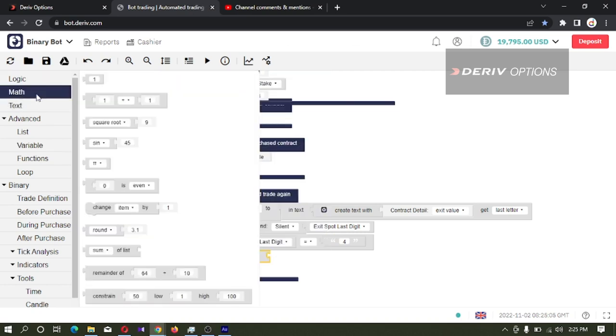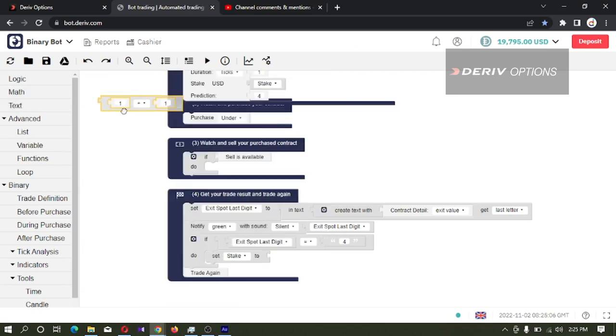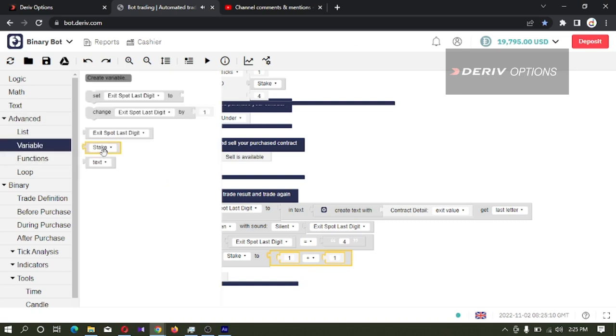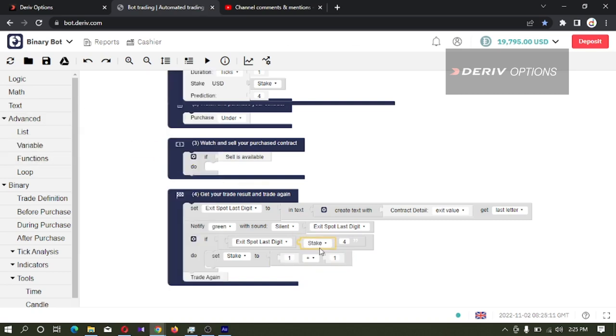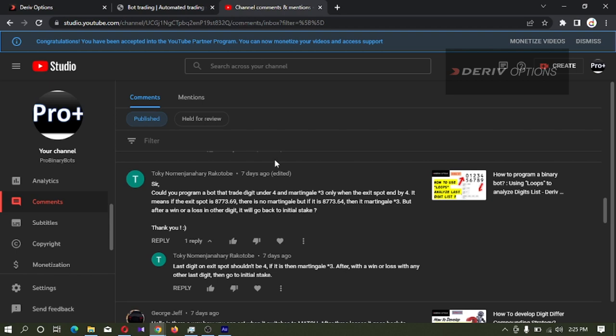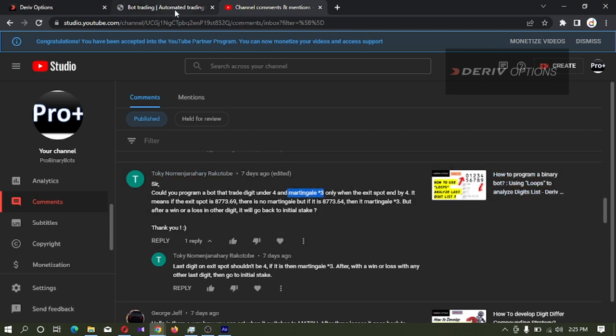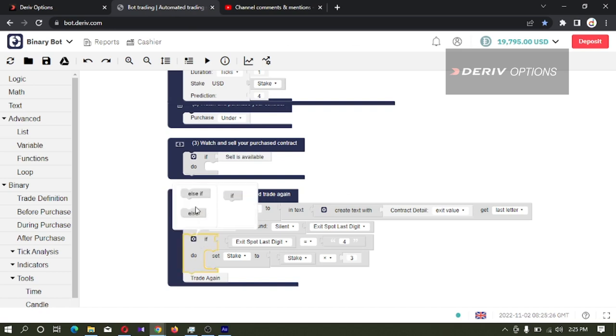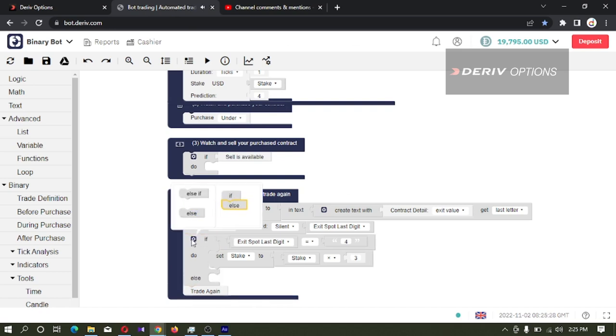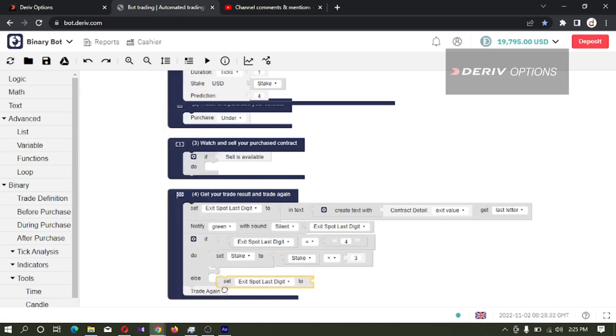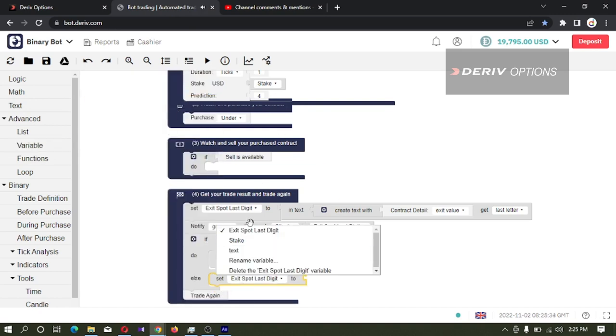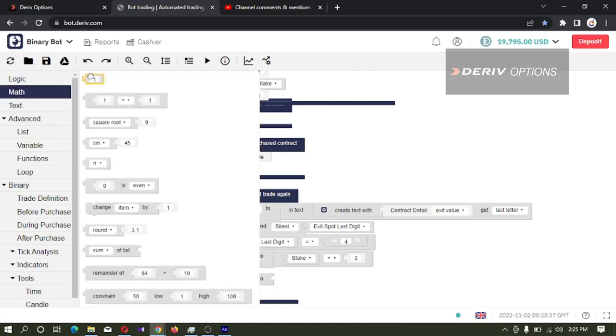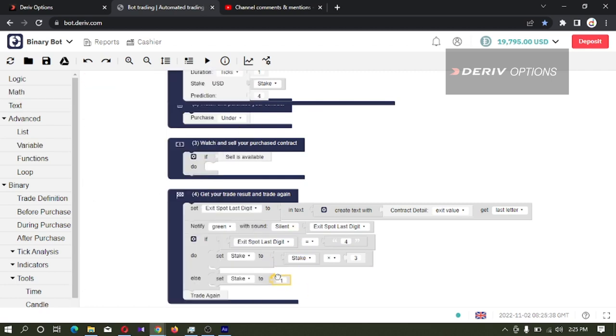I'm going to take this code block and again taking this stack - stack multiplied by 3. We take 3 from this comment asking to multiply by 3. Else, what we want to do is set the stack to initial stack. Our initial stack is 1.